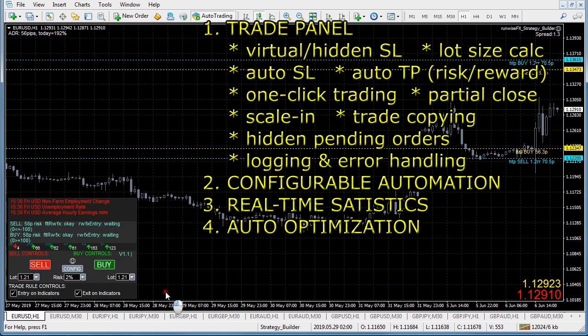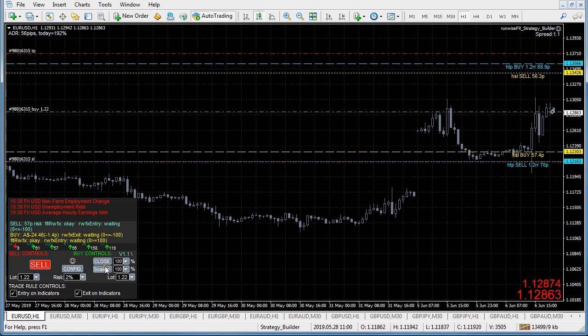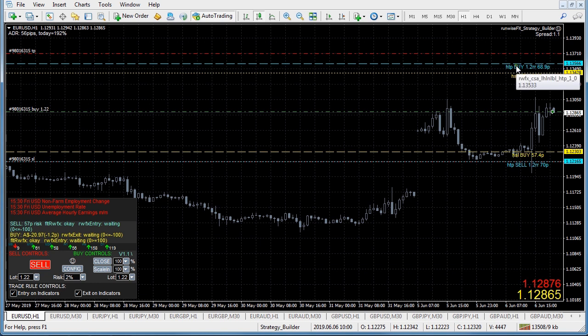We've also got the one-click trading button. If you wanted to take this trade with the particular stop loss, just click the buy button and that dotted line turns into a dashed line to show that it's active - and the same on the take profit.